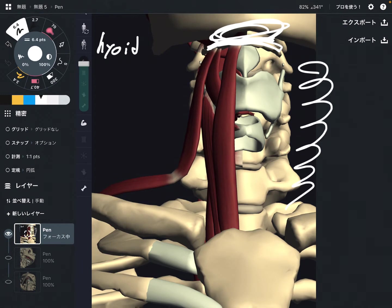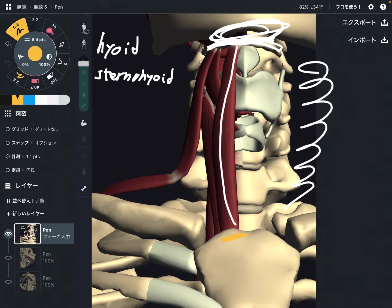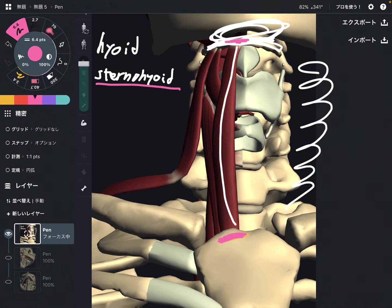In the first picture, I'm going to explain four muscles. The first one is sternohyoid. It's called sternohyoid because it attaches to the sternum and the hyoid. It is on the back part of the sternum.